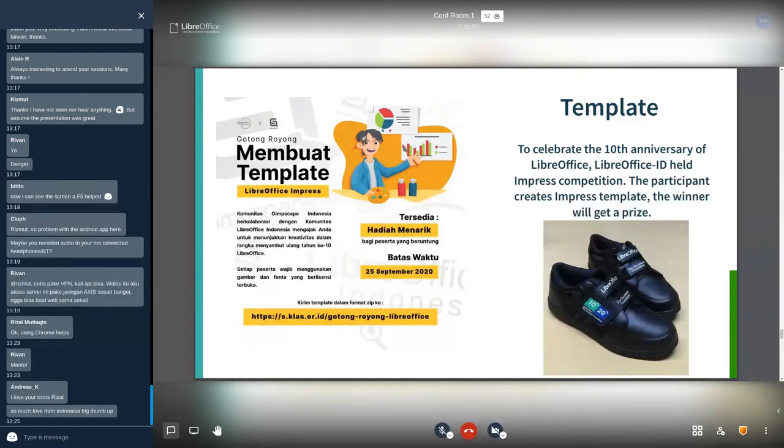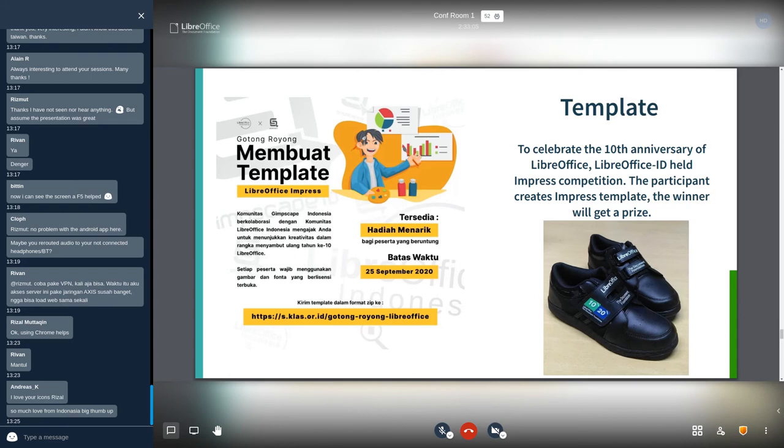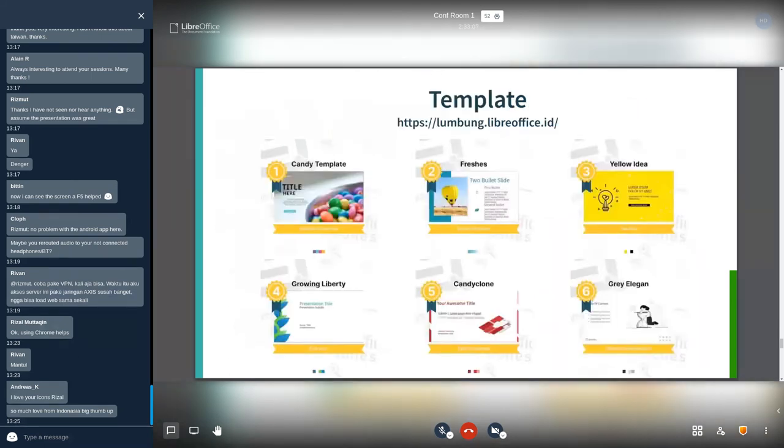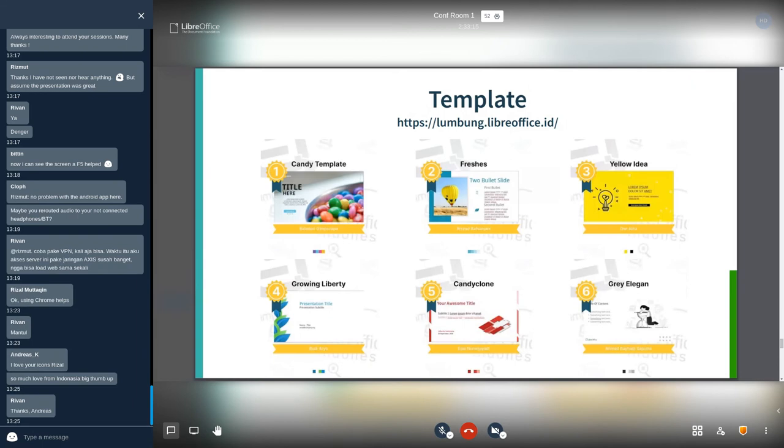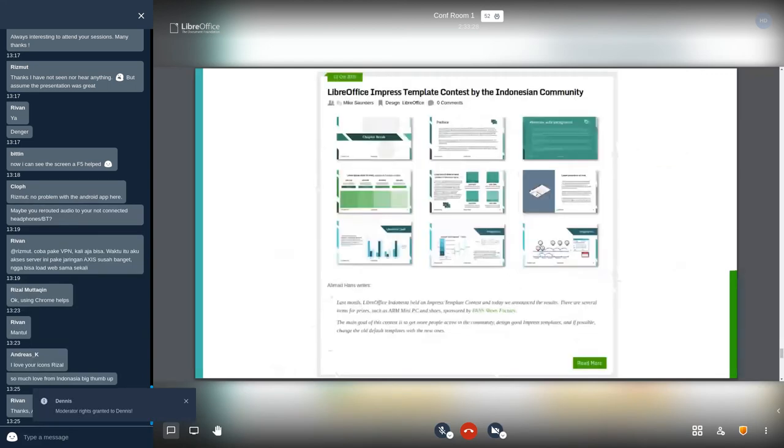And for the template, here the big six of the template submissions: Candy Template, Fresh, Yellow Idea, Growing Liberty, Candy Clone, and Gray Elegant. You can download those templates on lumbung.libreoffice.id. Yeah, Mike posted the report of the competition or contest in the TDF blog.